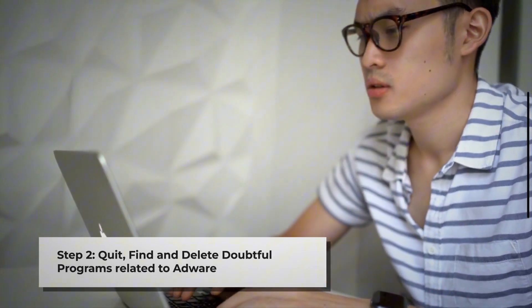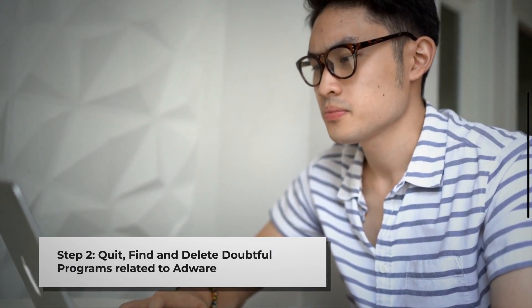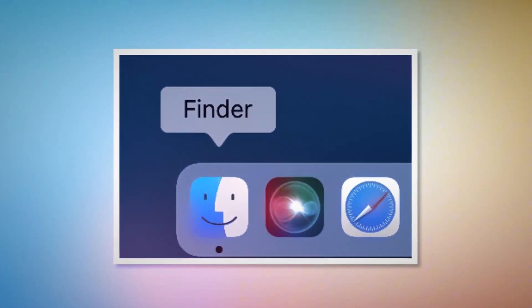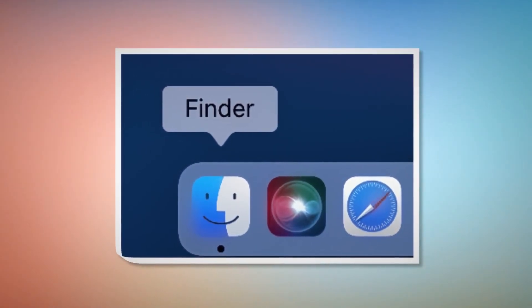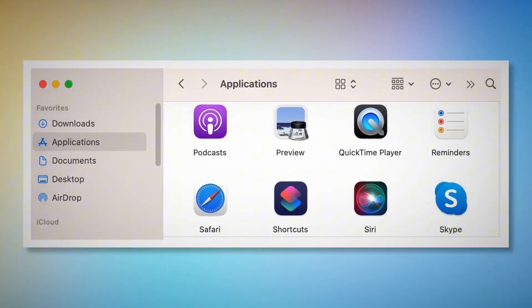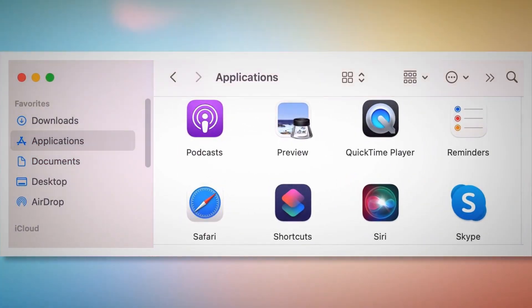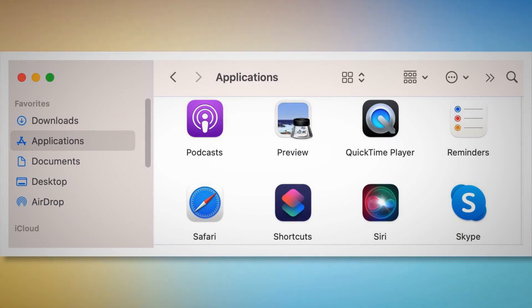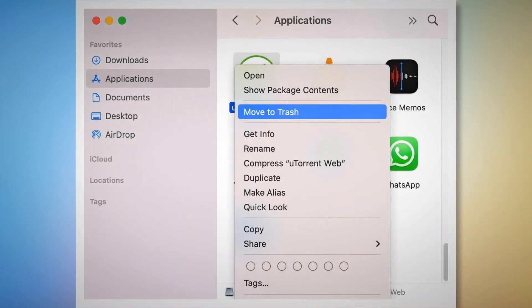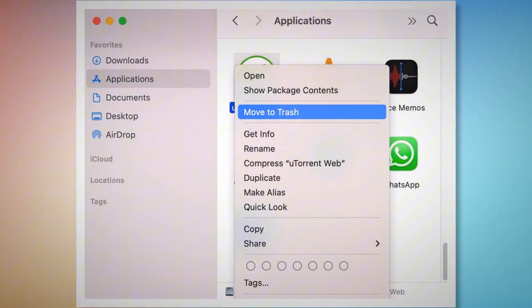If you can't find any Profiles icon as mentioned in Step 1, just follow Step 2 directly. Step 2: Quit, find, and delete doubtful programs related to adware. First, check the menu bar of your Mac. If you find any unknown program icon there, right-click the icon and then click Quit. After that, click on Finder in the bottom Dock of your Mac, as shown in the screenshot. Once you click on the Finder icon, that will lead you to the Finder window, where on the left side menu you will find Applications. Search for the unknown or doubtful app within the Applications window. When you find the doubtful app, right-click on it and then click Move to Trash on the drop-down menu, as shown in the screenshot.